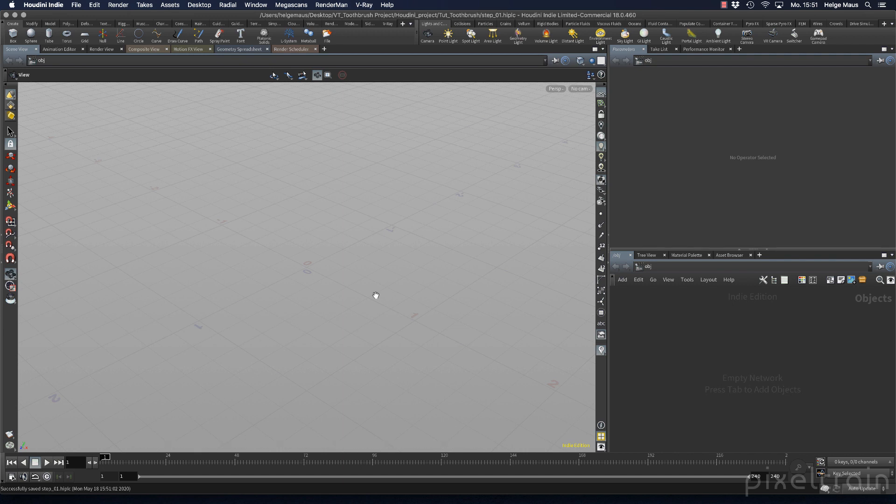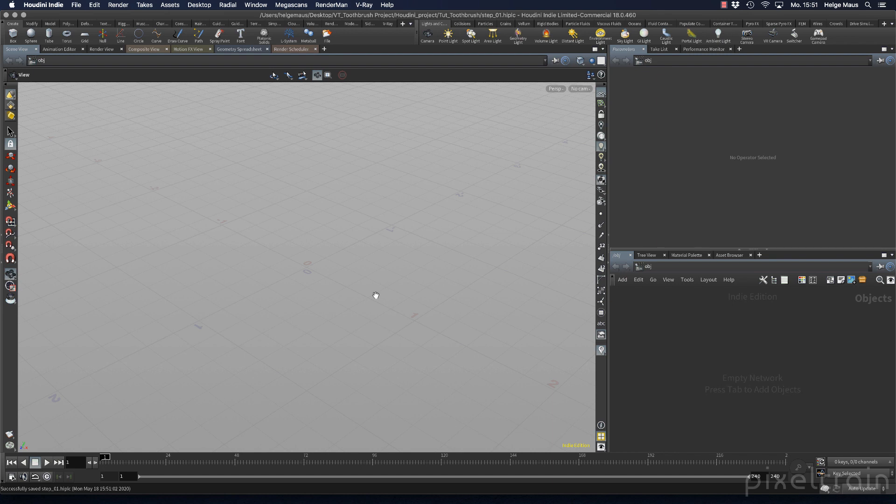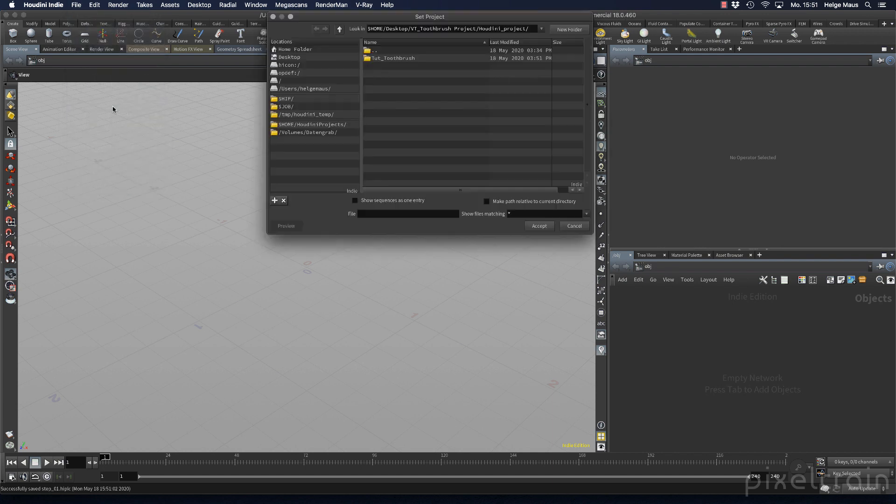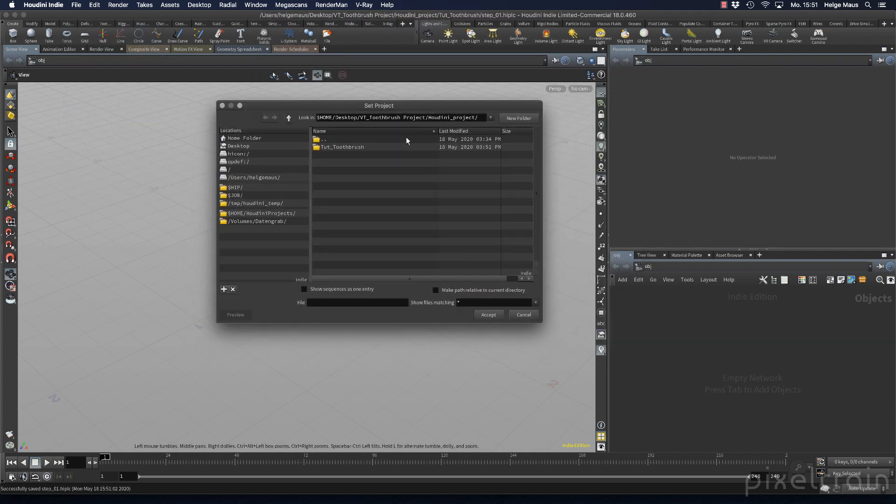What if you want to go back to a project? You closed your project, closed Houdini, and come back the next day to your desk, wanting to work in your project again. How does it work? For this, we have a Set Project option under File. If you click that,